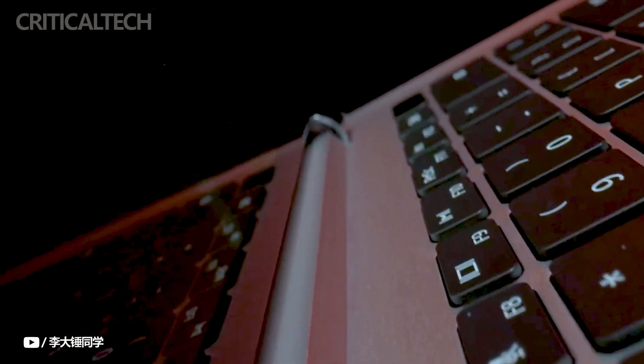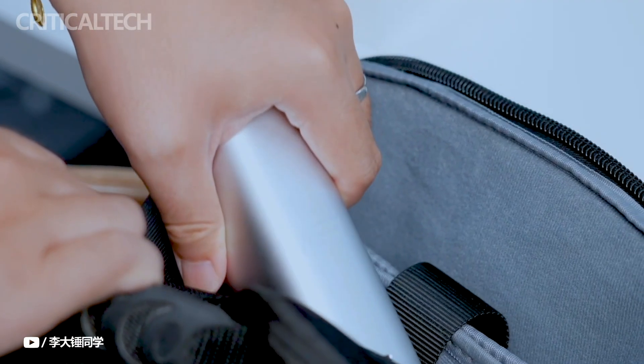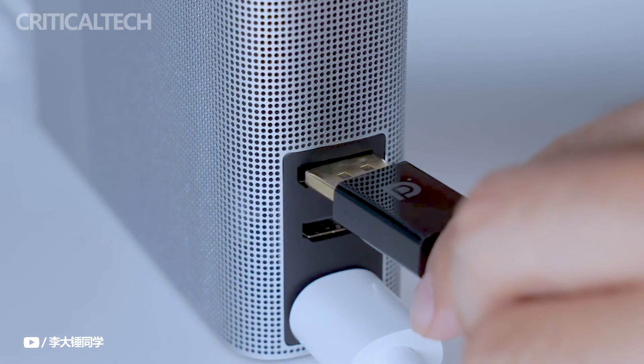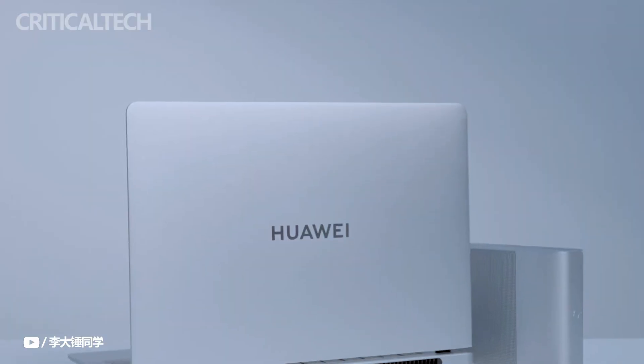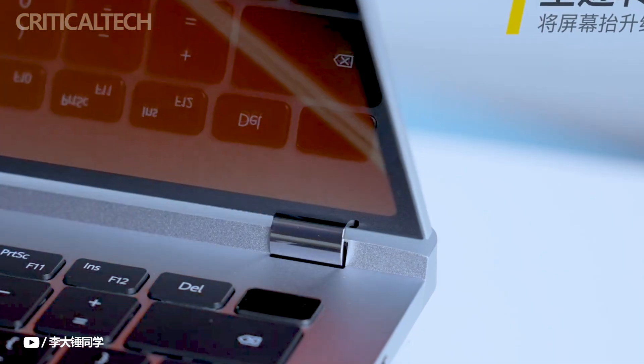Hey everyone, driven by the wave of digitalization, computers have developed into smart companions that are an essential part of our everyday lives, going beyond simple work tools.